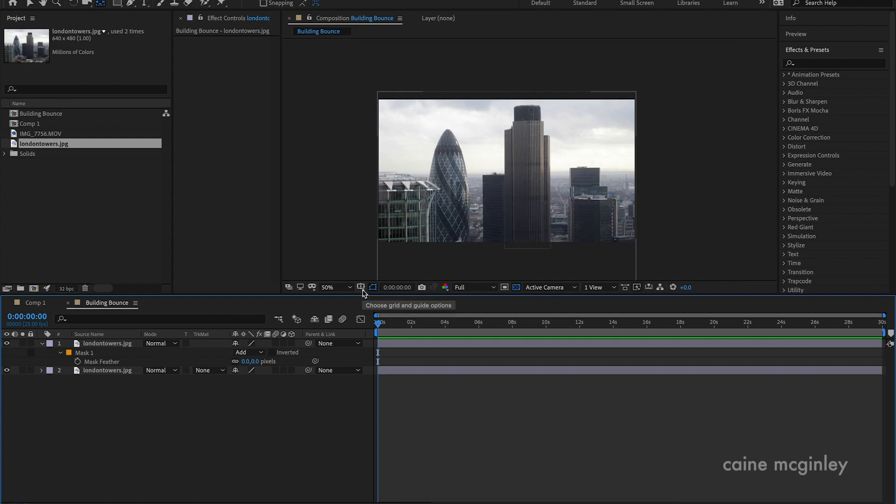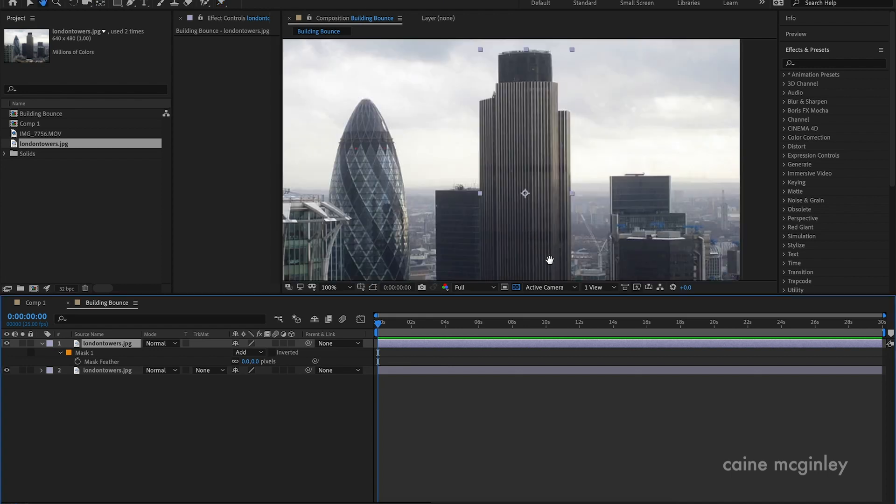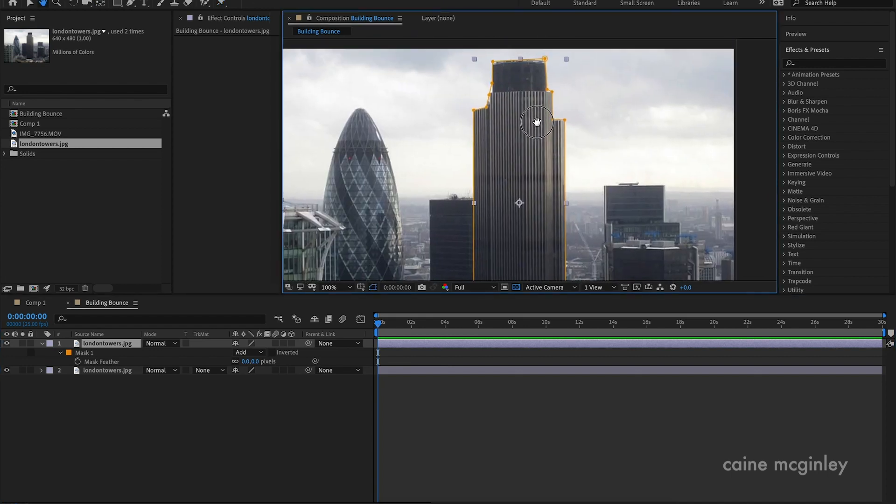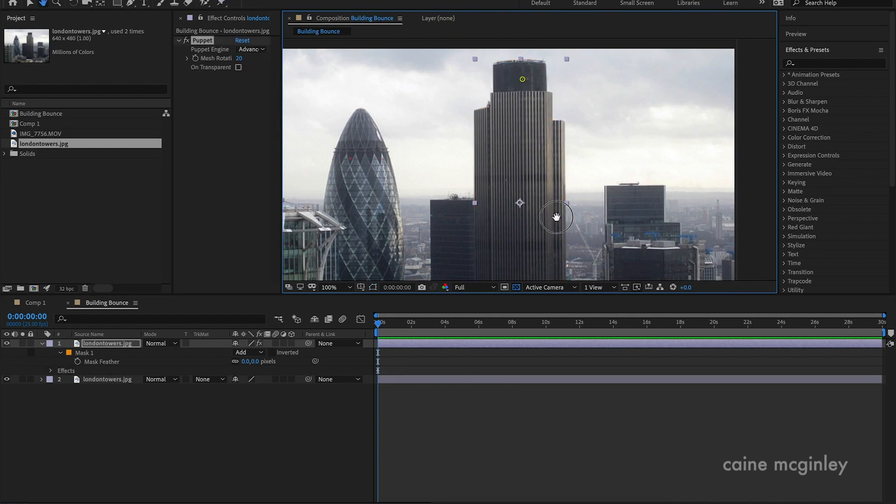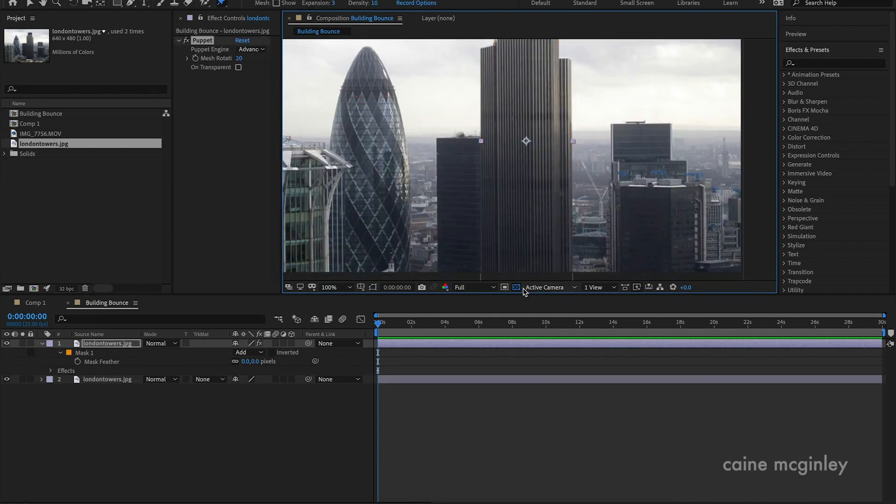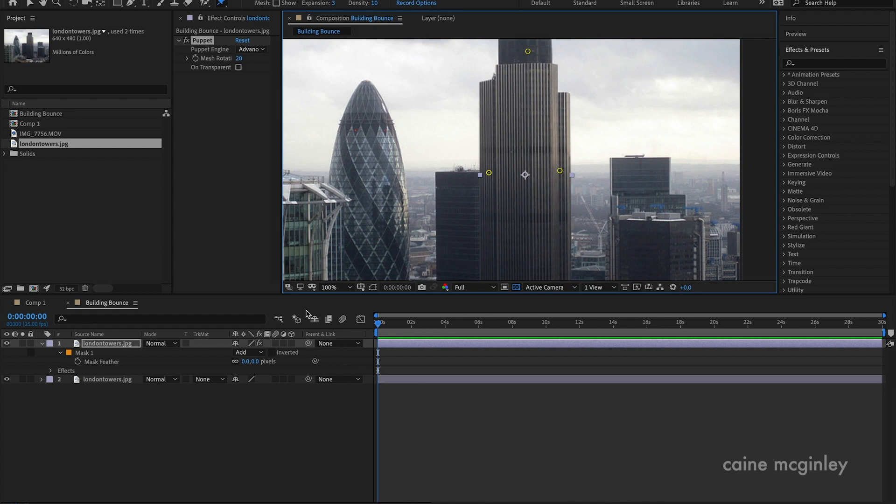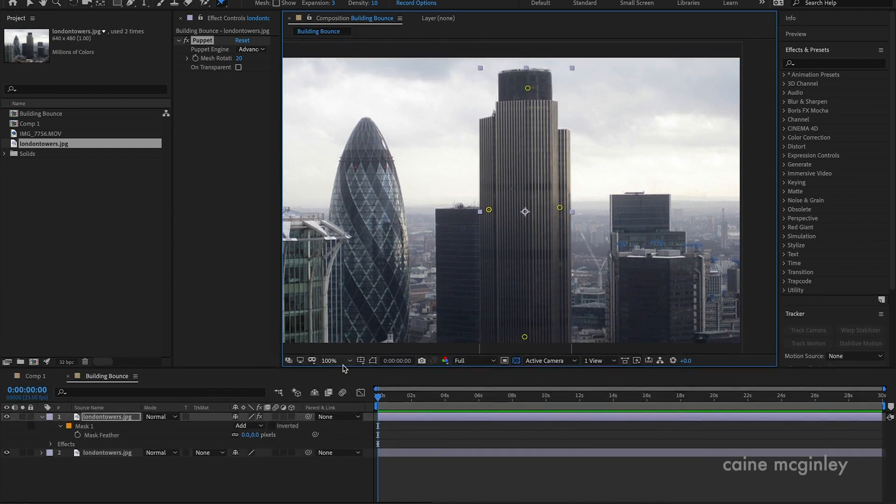And now this is really simple, this is how easy it can be. Click on your layer and then go up to here, and what you want to click is the puppet position pin tool. Click that and then you want to make your points. So you obviously want one at the top and then one at the bottom, and then you also want to put some on the sides to create a little bit of bulge when the building goes up and down, so it doesn't feel like it's stretching inwards.